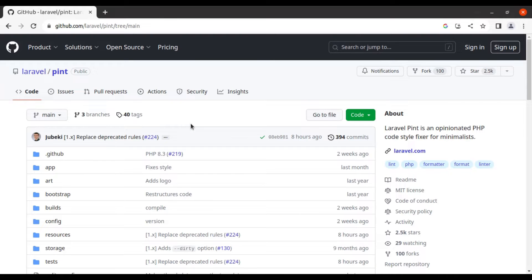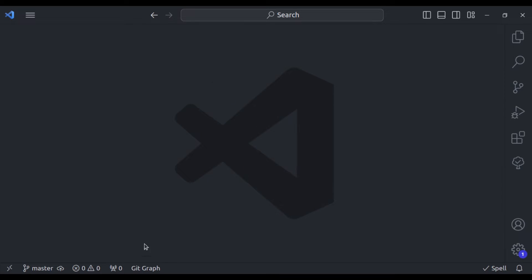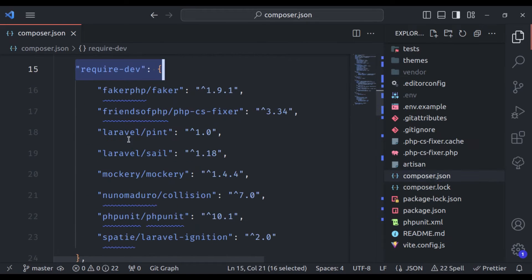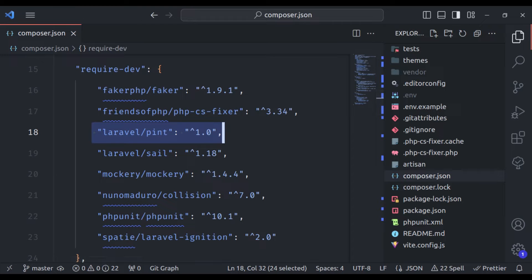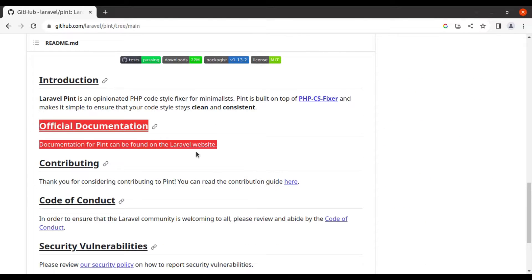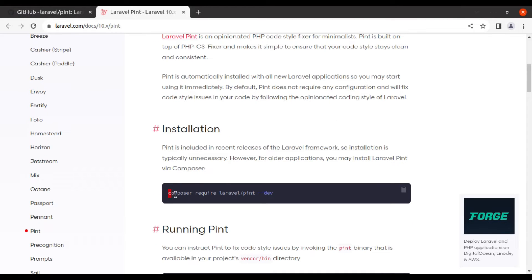Now let's see Laravel Pint in action. By default, Laravel Pint is automatically installed when you create a fresh Laravel application. To verify this, here is a newly created Laravel application, and if we see the composer.json, Laravel Pint is already installed. If you want to install it in your existing project, you can go to the GitHub repository and use the composer require command from the official documentation. This is all you need, and it is ready to use.